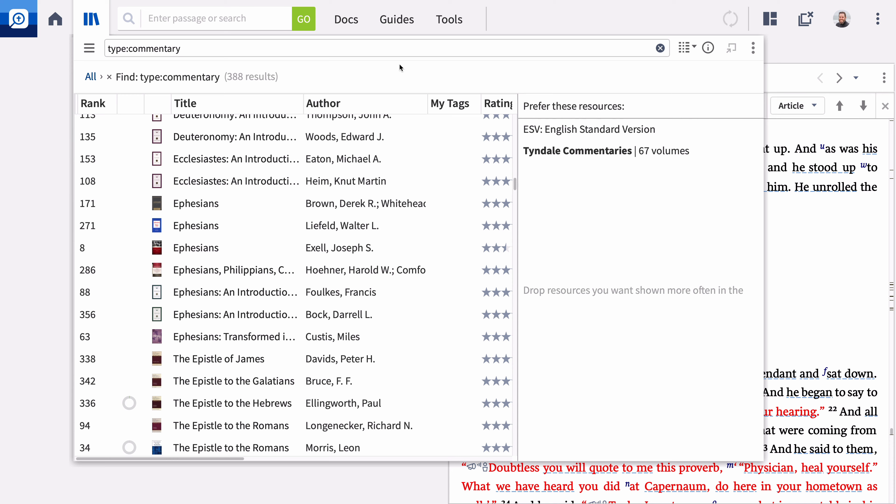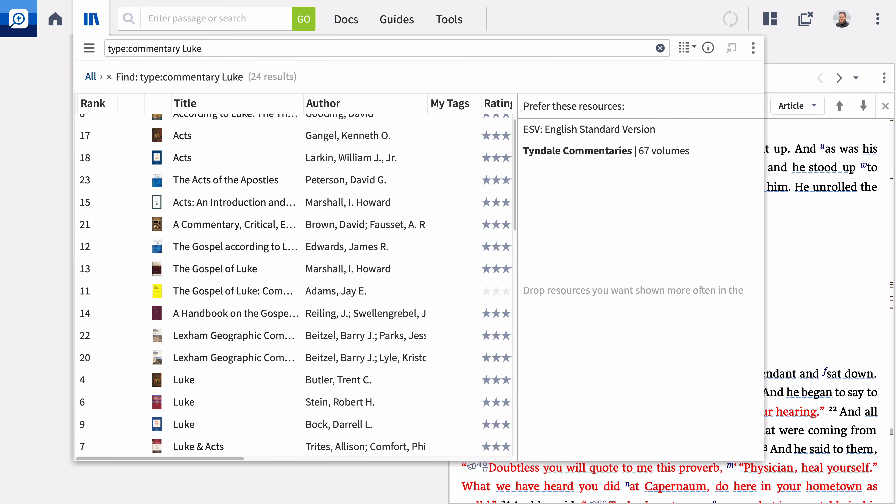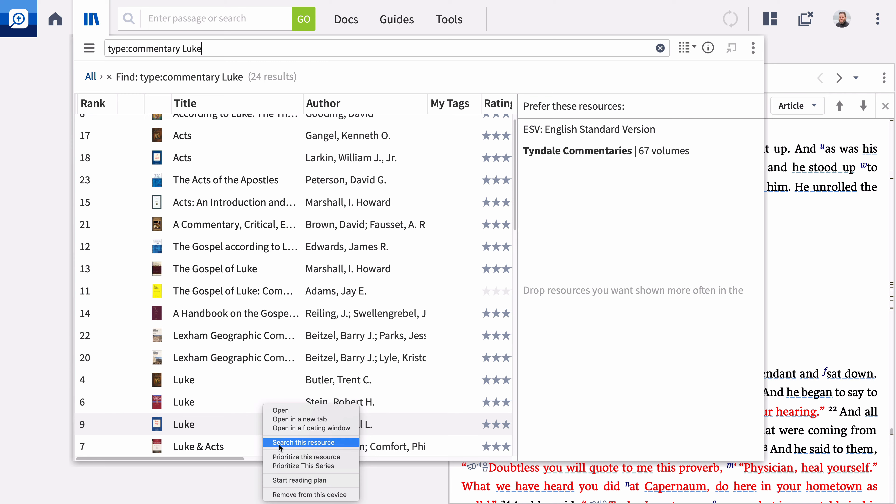Since we're studying Luke, add Luke to the find bar and press enter to view the available commentaries on this gospel in your library. I want to consult Daryl Bach's commentary first. To prefer a single title from a series, right click the title and select prioritize this resource.